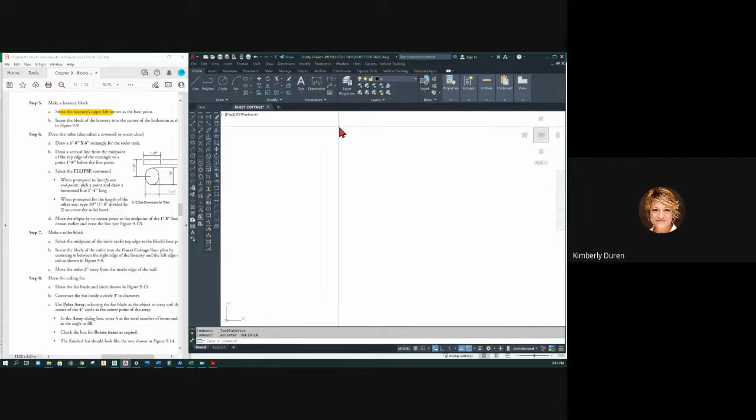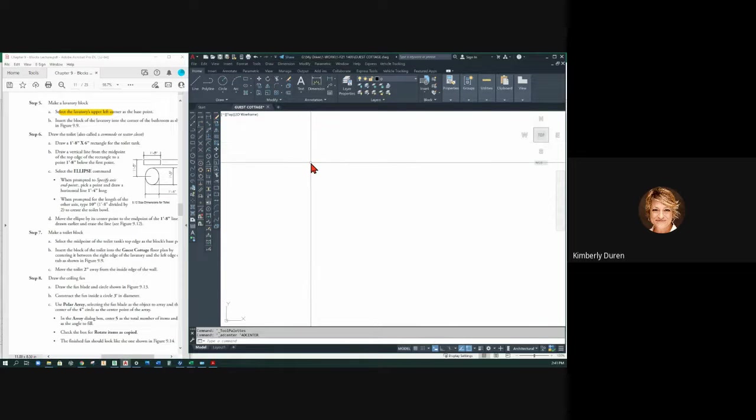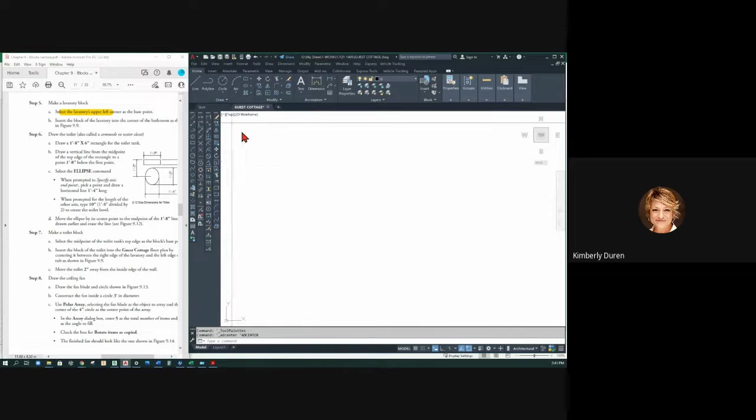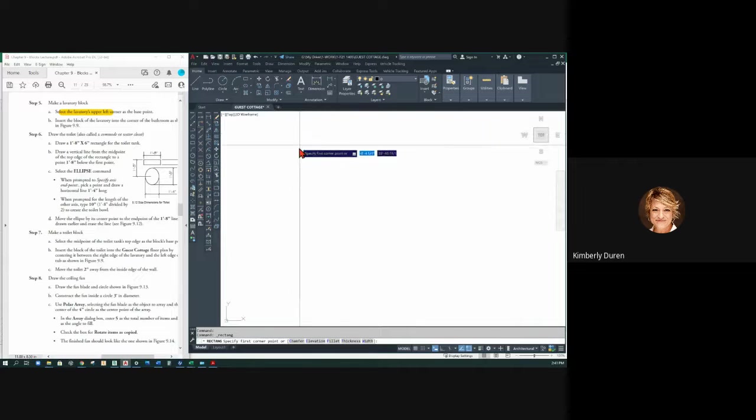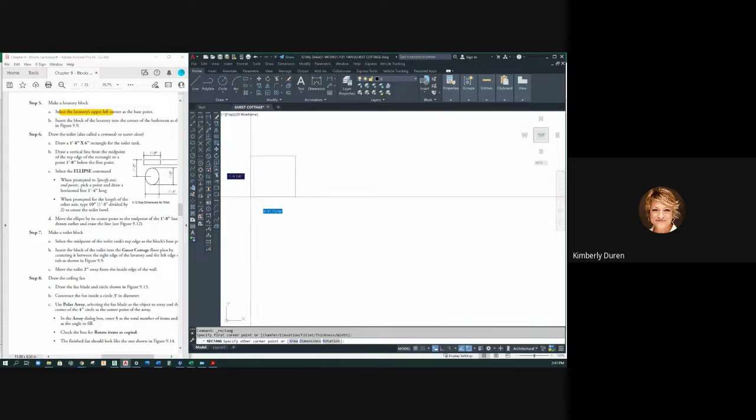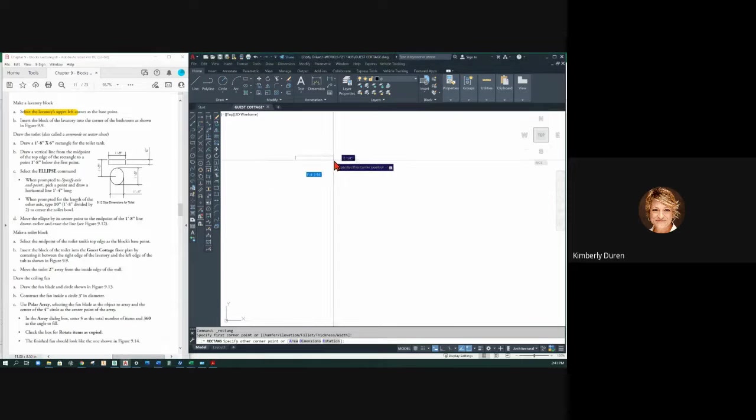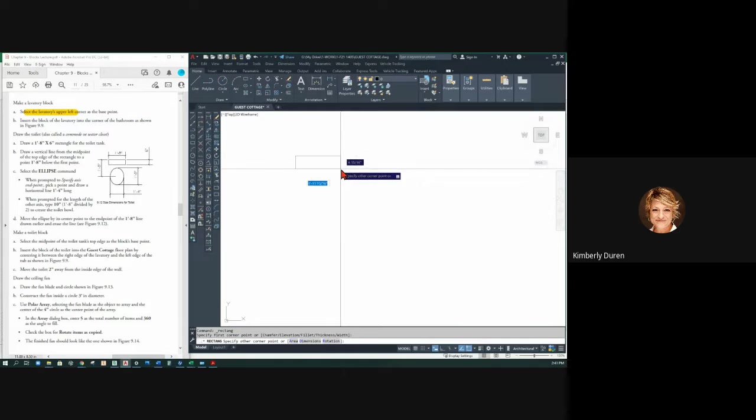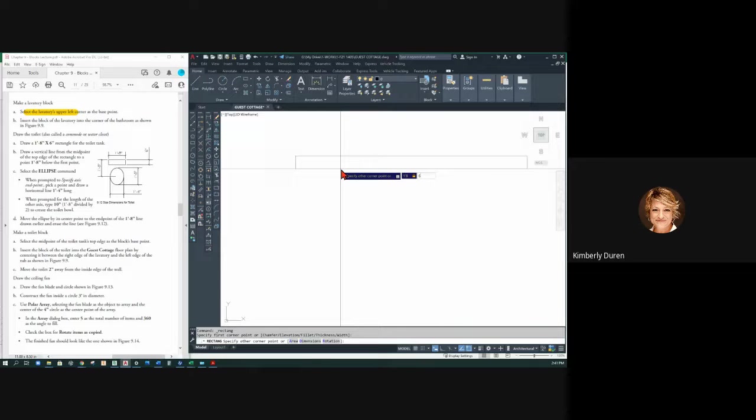Okay, we're going to draw this toilet. I'm going to draw a rectangle. It's one foot eight, and I've got to scroll over here. One foot eight in the X, comma, six inches deep. Is that true? It's a tiny little thing.